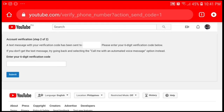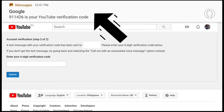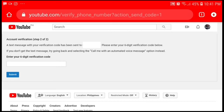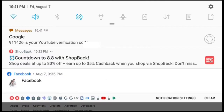Do not close the window yet — Google will text you the code. It usually takes less than a minute, or around two to three minutes. If you haven't received your code, you can always select the option of calling you the verification code instead.